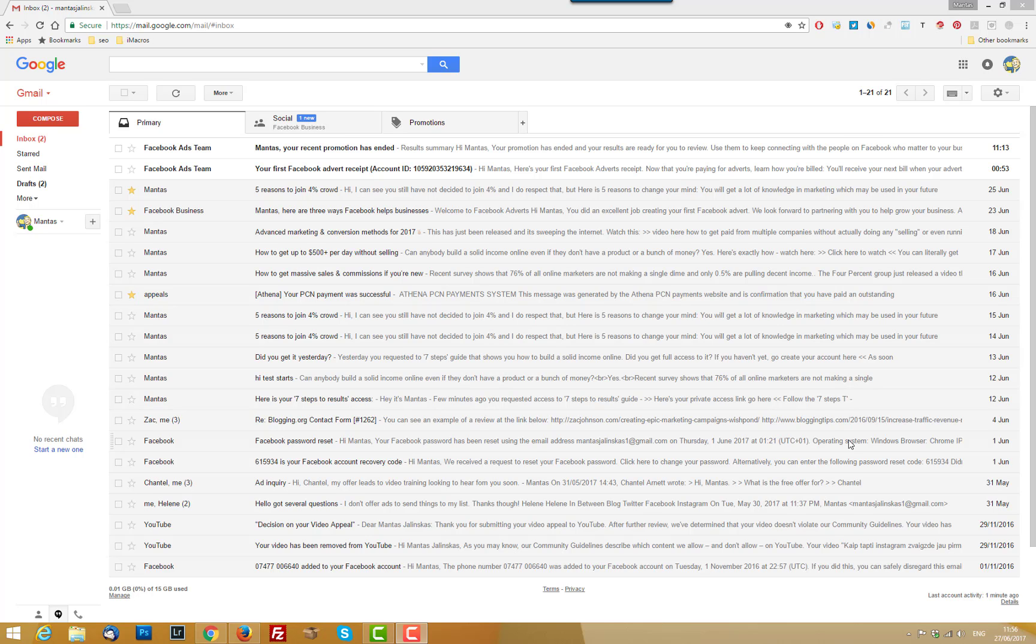It's going to improve your email deliverability and it should go straight to the primary inbox section which may result in more opens and more clicks and more traffic and more sales, all the good stuff.